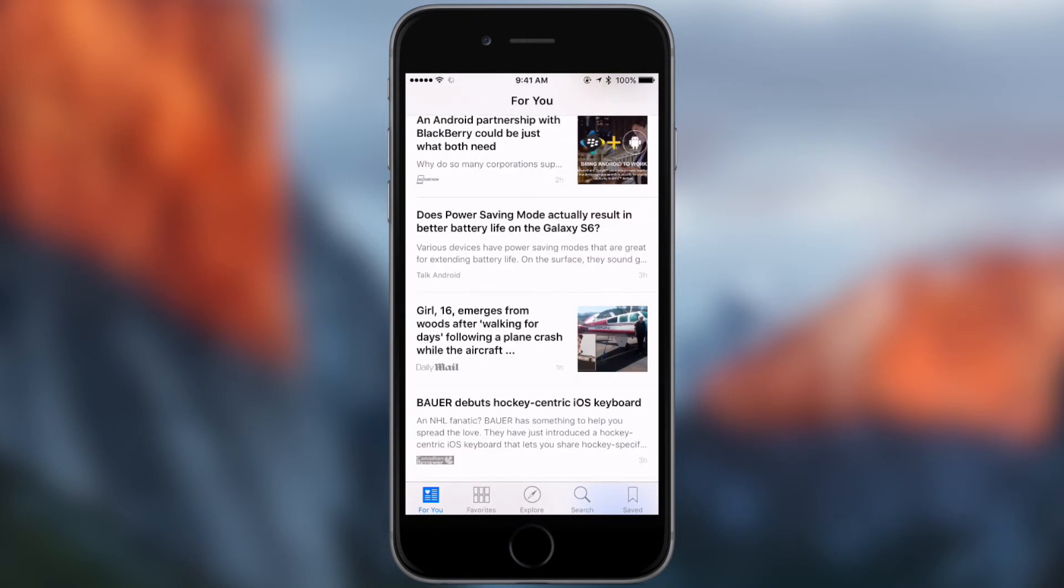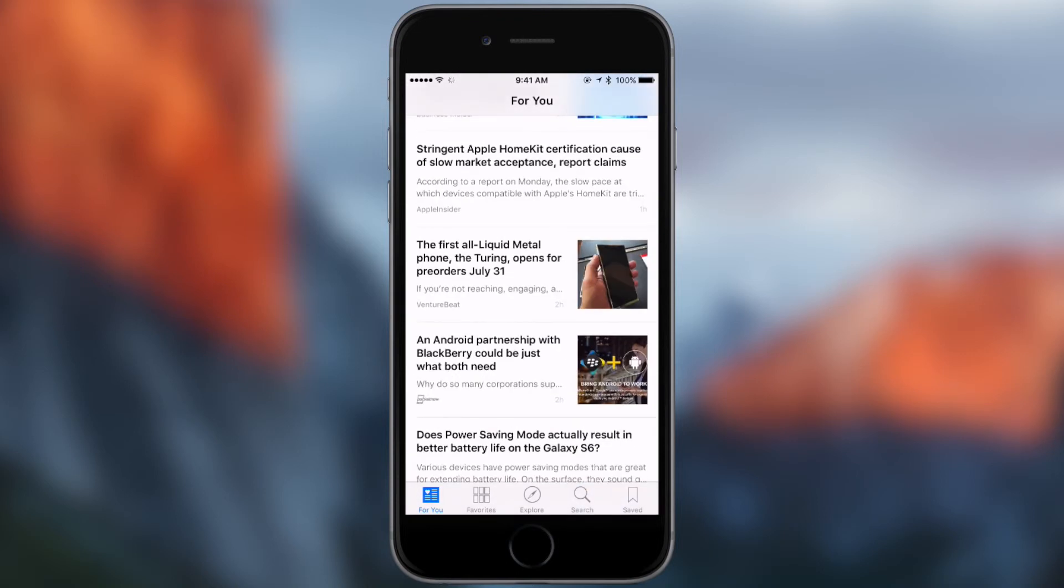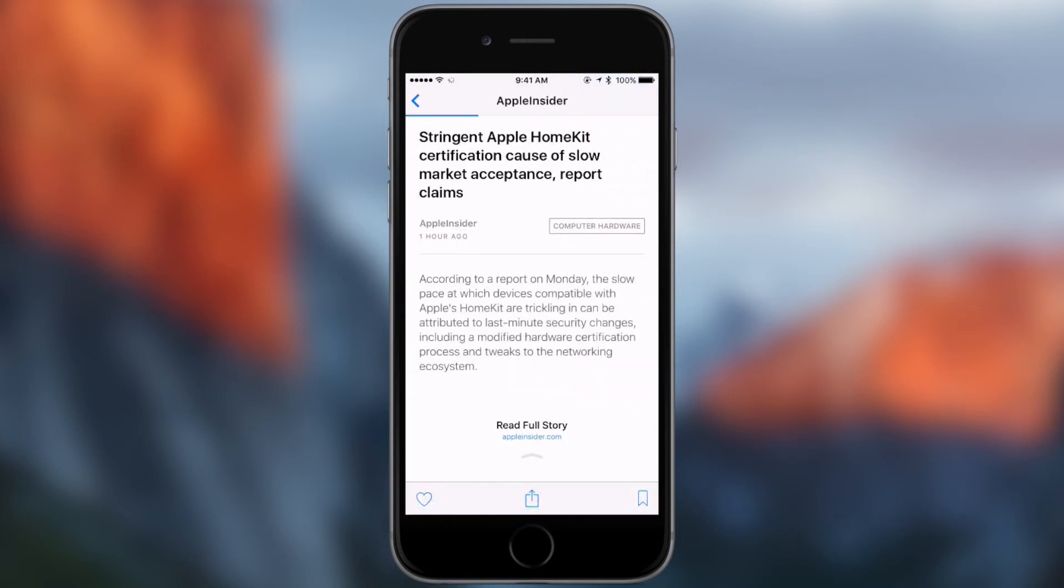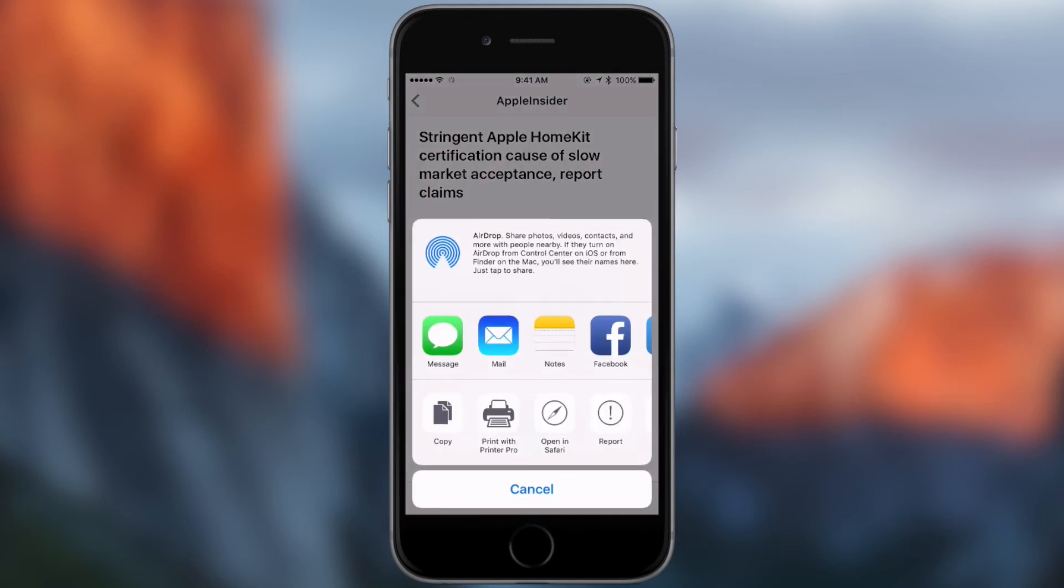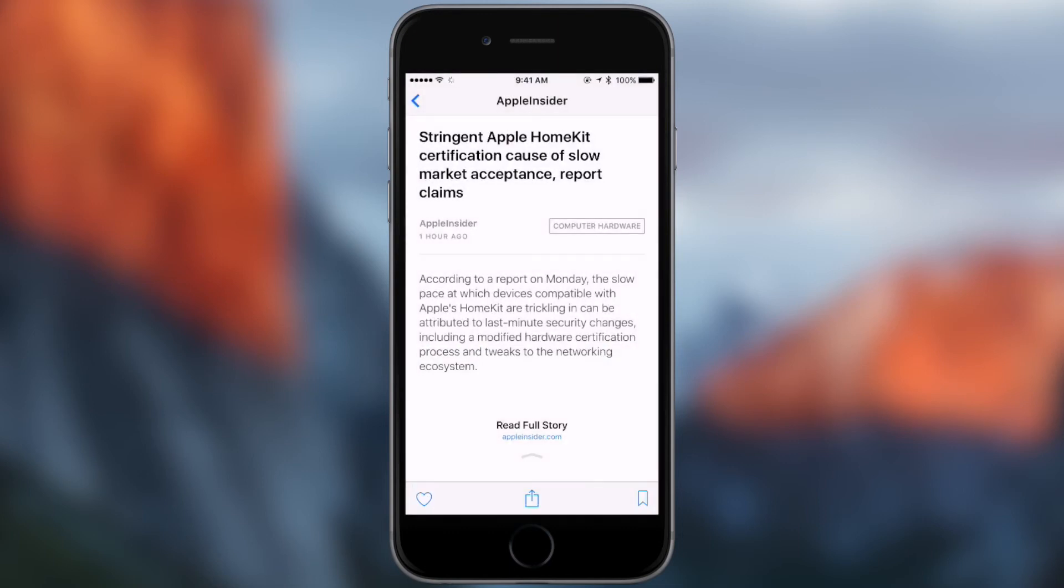So then you can save stories by pressing this bookmark button right there or favorite them. And then you can also share them and you can email them and put them in the notes app or do any of those things.